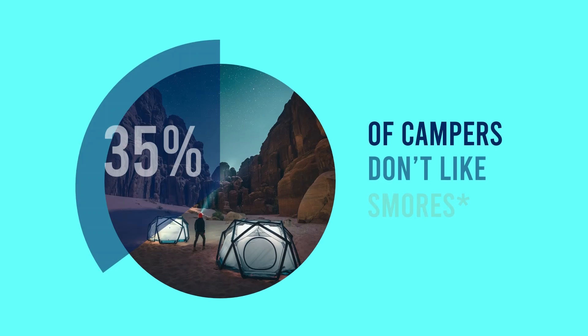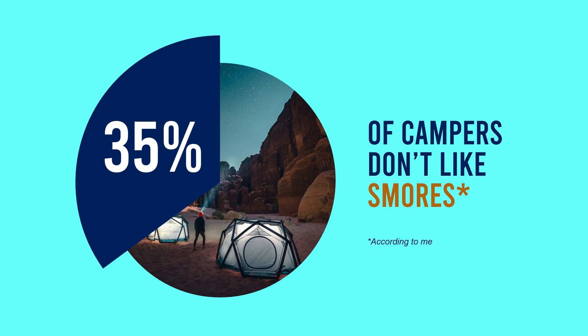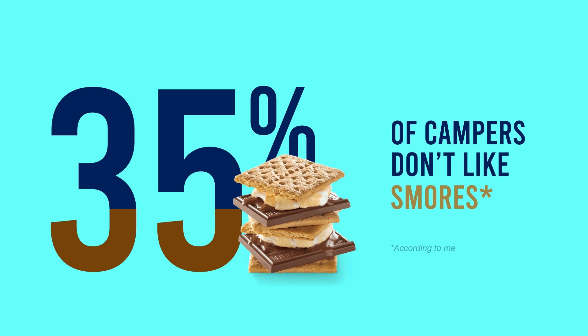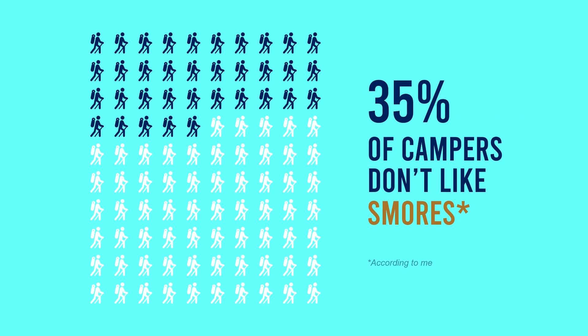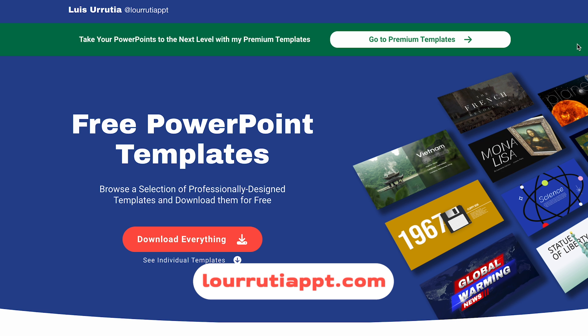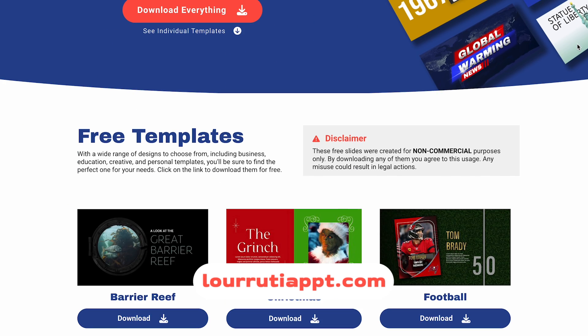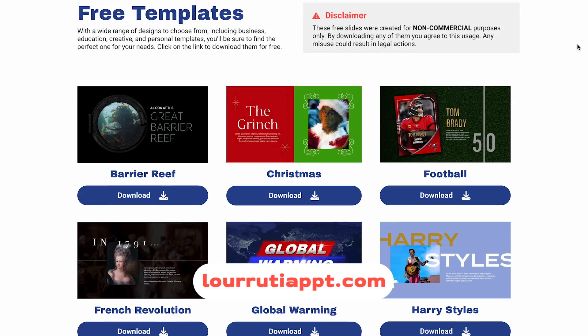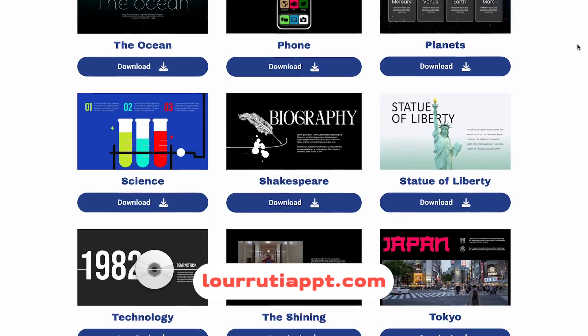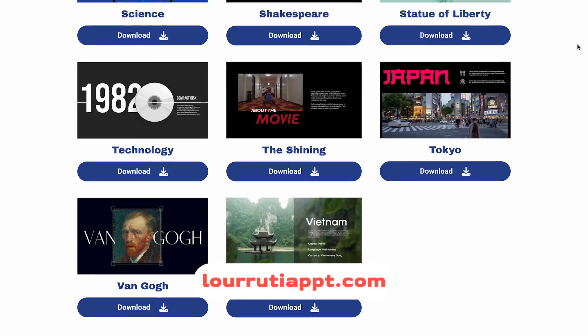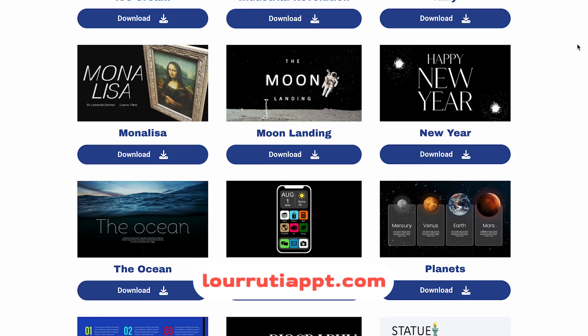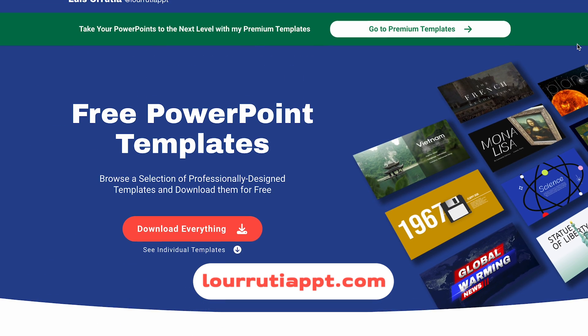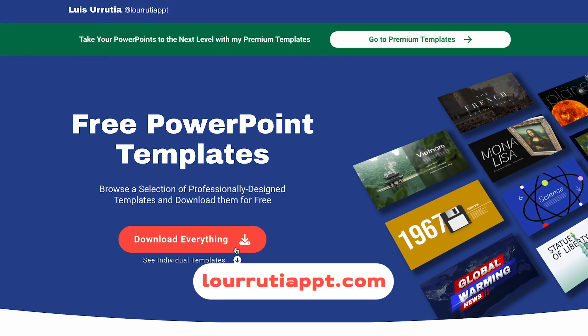And that's it, guys. That's how I created these three different ways to visualize data in PowerPoint. Make sure to subscribe to my channel if you want to see more PowerPoint tutorials. And also, all of my free templates are available on luruteappt.com. So make sure to check that out.